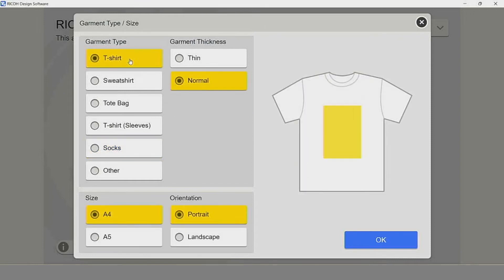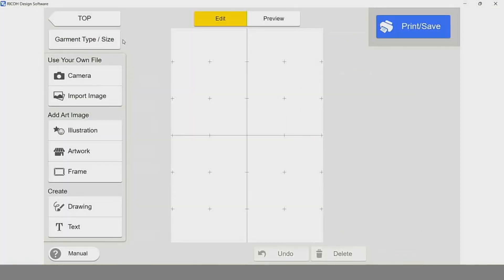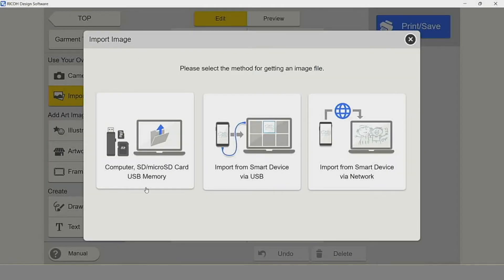Let's select our garment type, select our thickness, and select the size of our garment tray. Remember, we have the option of an A4 garment tray or an A5 with an orientation of portrait or landscape. Once we have our garment type and size selected, we move on to the editing section. Again, we can take a photo tied directly to a computer camera, or we can import an image. When we select import image, we have the option of pulling from the computer, from a smart device connected through USB, or a smart device connected through a network.